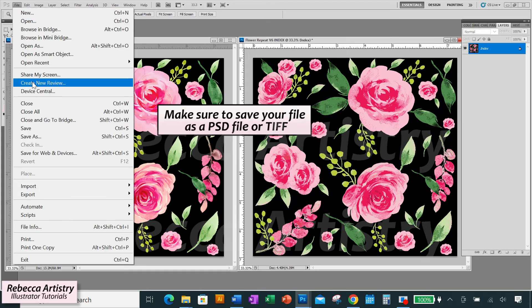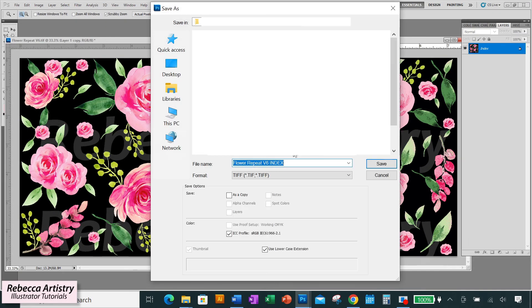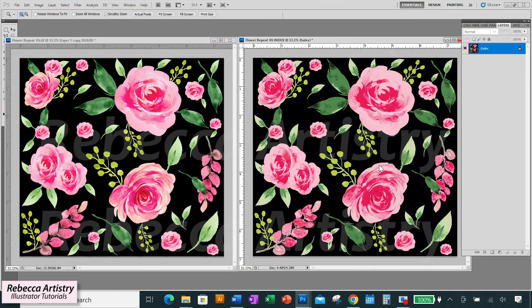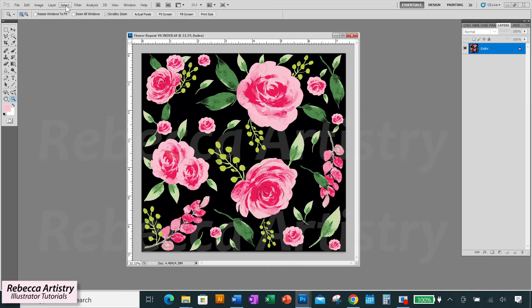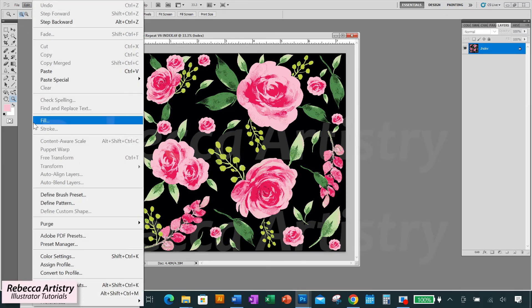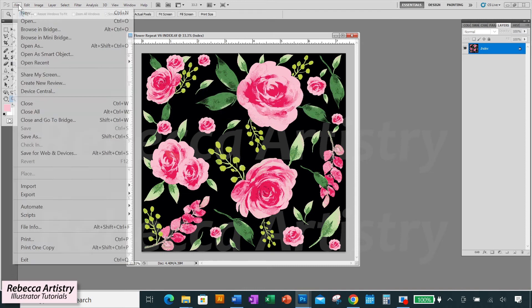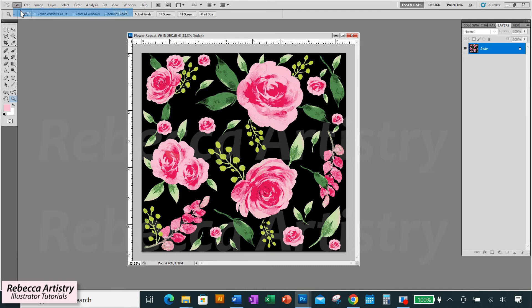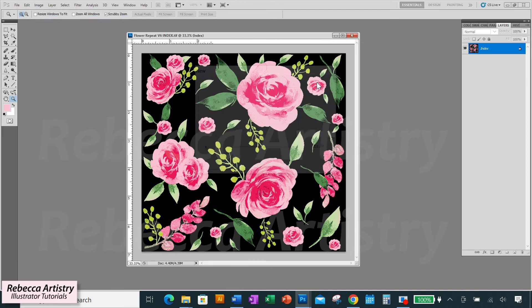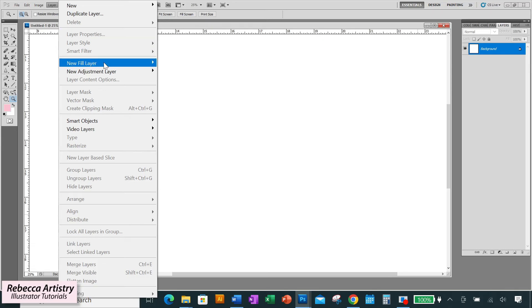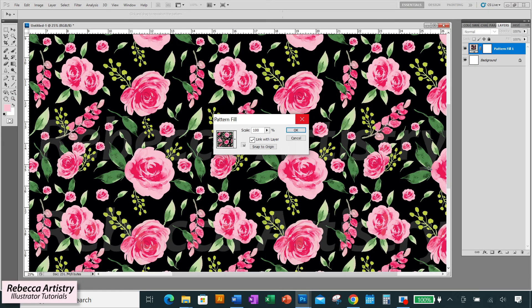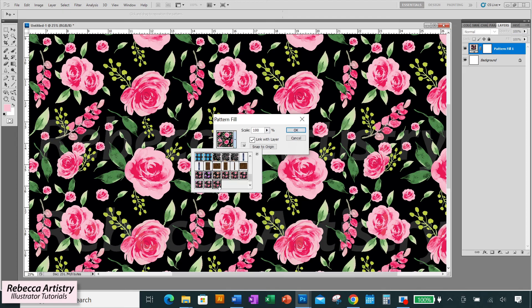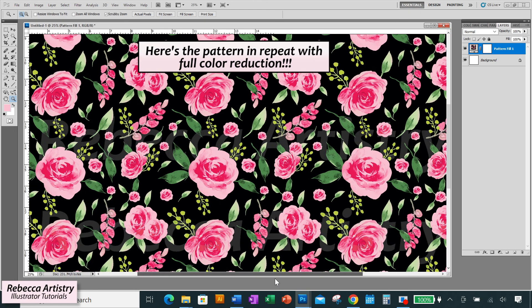So make sure you save your final file again at the end. And now that your color reduction is done, you can test your repeat by going up to Edit, Define Pattern, which will make this file into a repeat pattern. Then create a new file several times bigger than your repeat size and go to Layer, New Fill Layer, Pattern, and select the repeat pattern that you just defined to fill the page with that pattern. And voila! You can see your pattern in repeat with full color reduction.